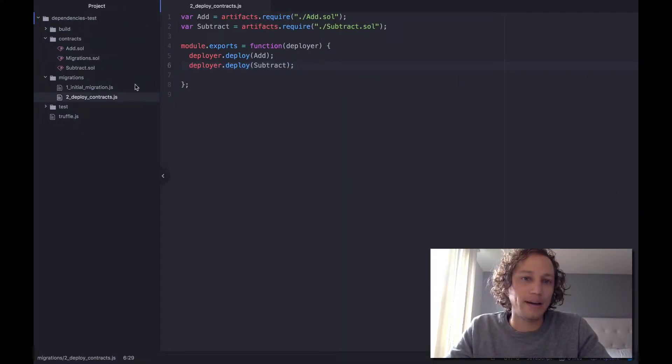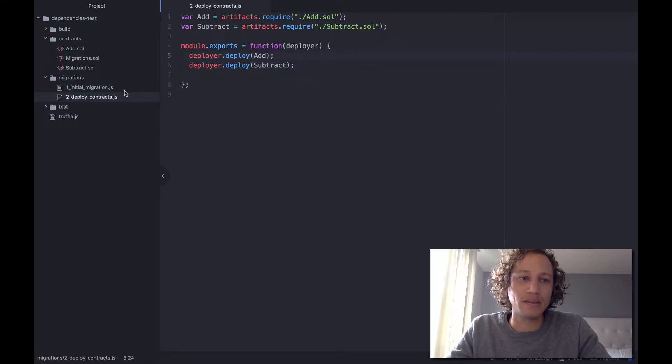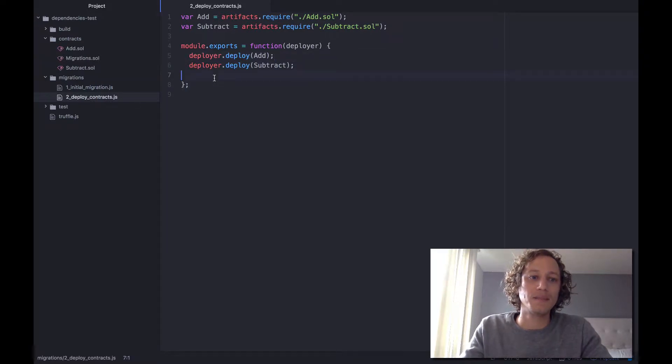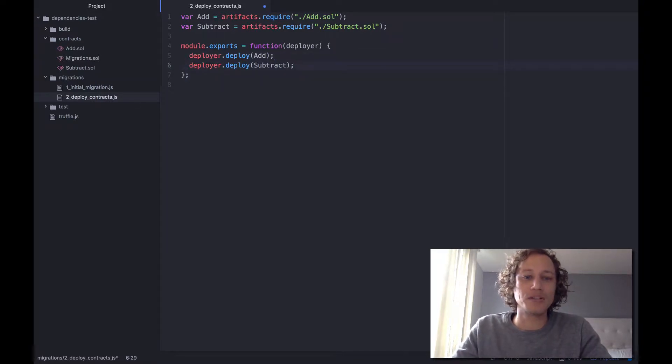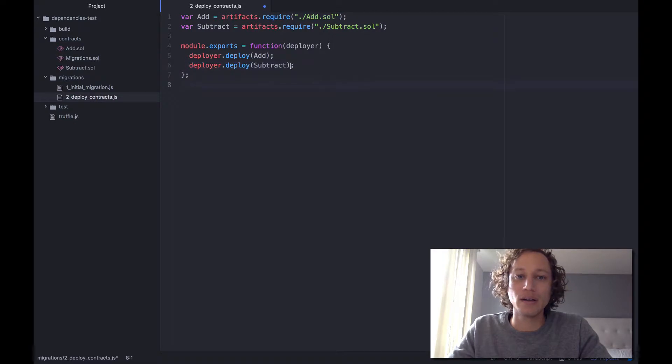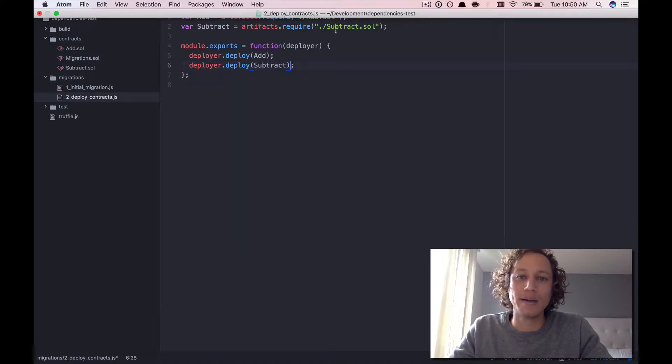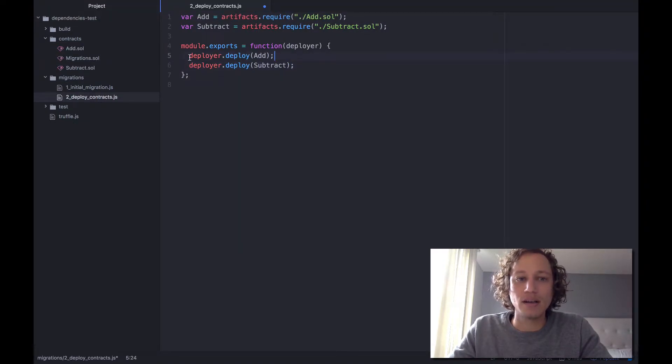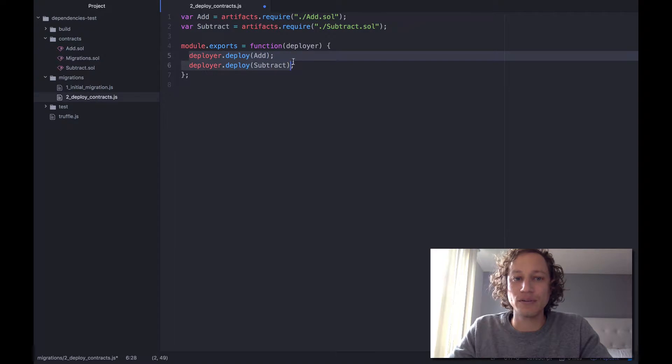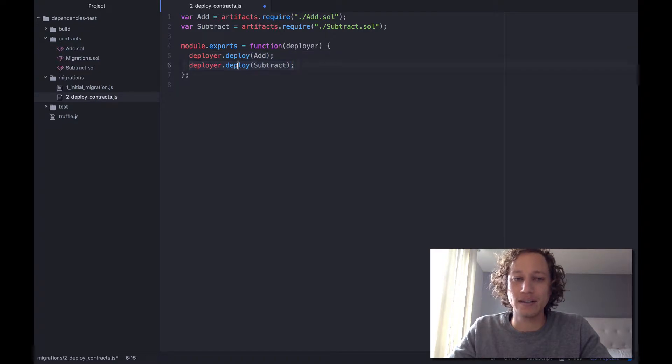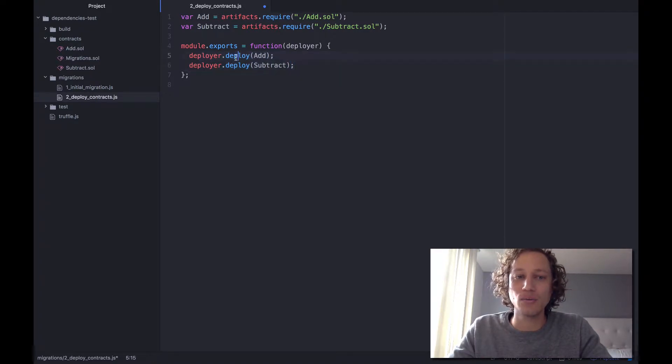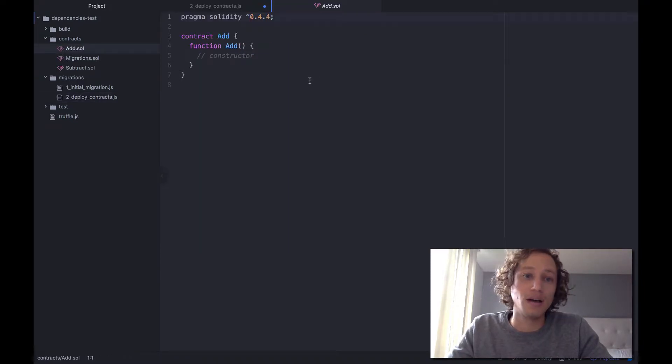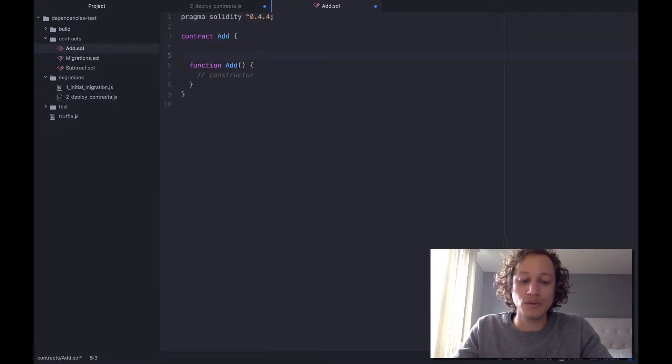Important to keep in mind, I've already got the deploy contracts migrations file already done here. So it's important that you make sure you have the Add contract get deployed first before the Subtract contract, since the Subtract contract is the one that depends on the Add contract in this case.